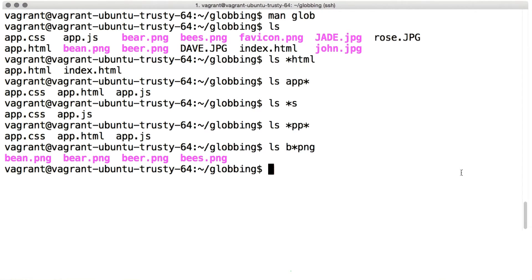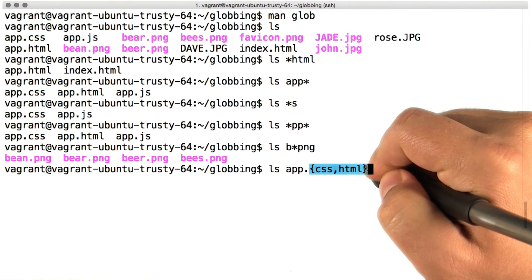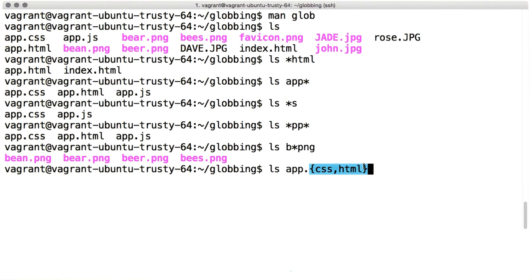There are other patterns you can use as well. For instance, to match files that end in either CSS or HTML, a list of strings in curly braces will match any of the alternatives.